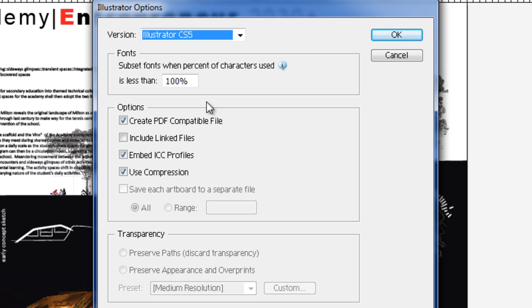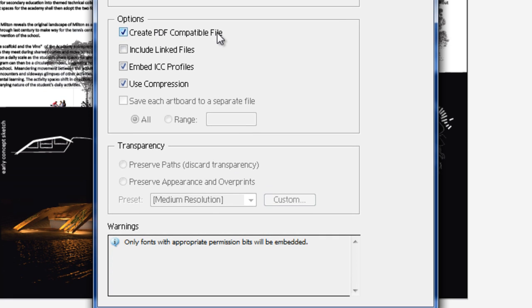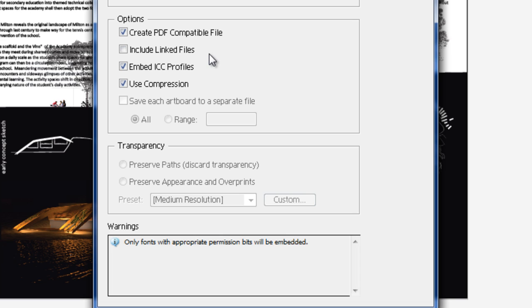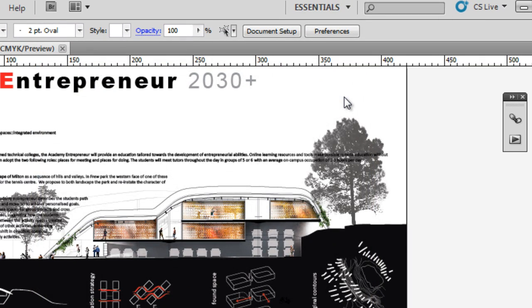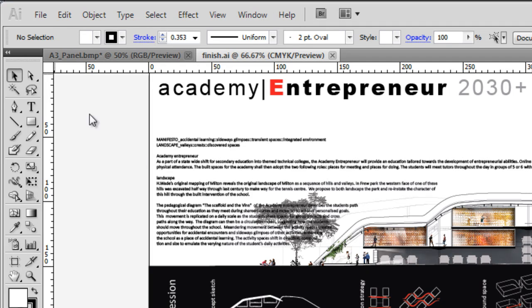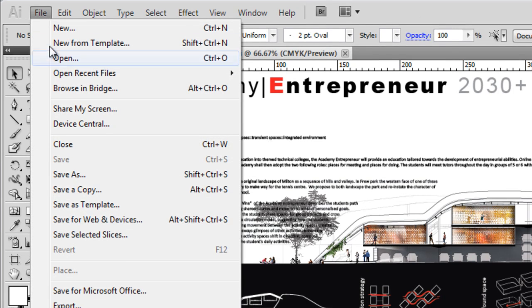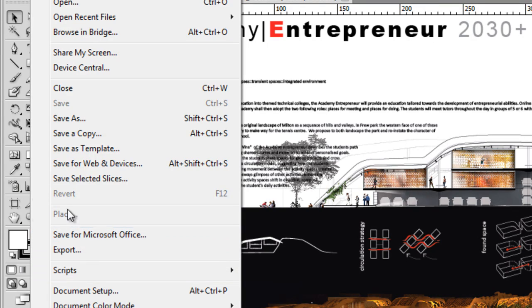Create PDF compatible file - again, you can open the Illustrator file in some PDF readers at times. Include the linked files, so that is embed all the files when you're exporting the image, and a few other options. Let's click OK, it'll save our file.